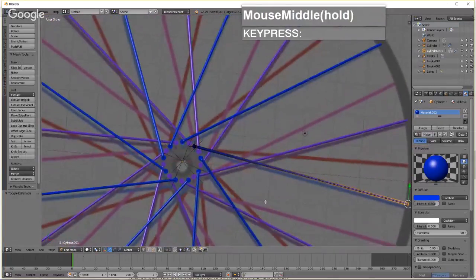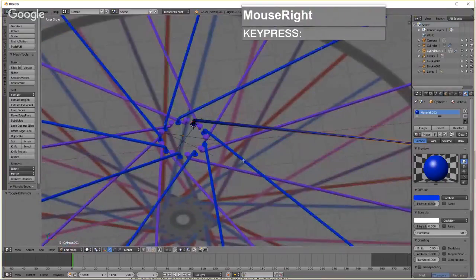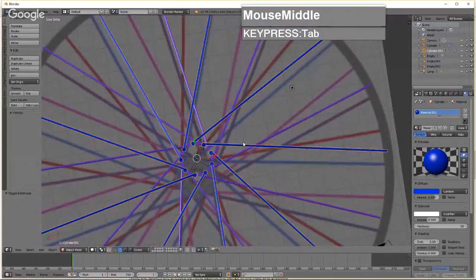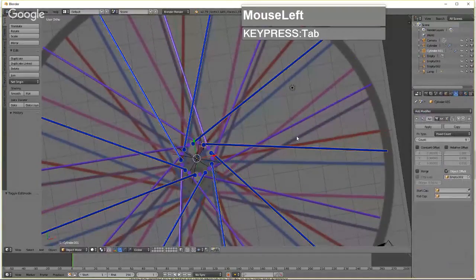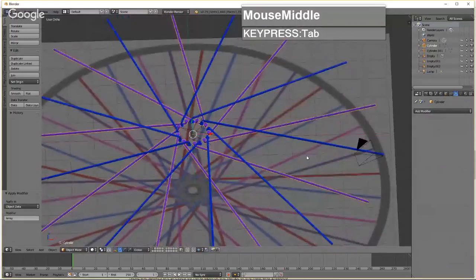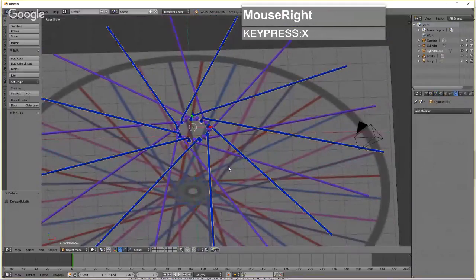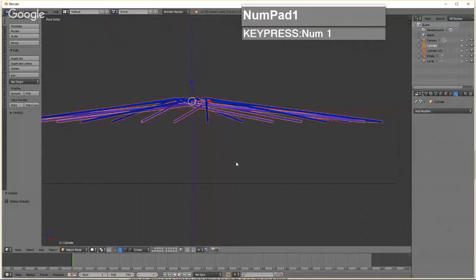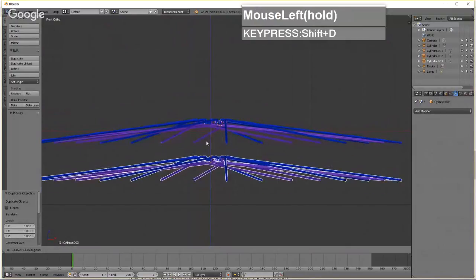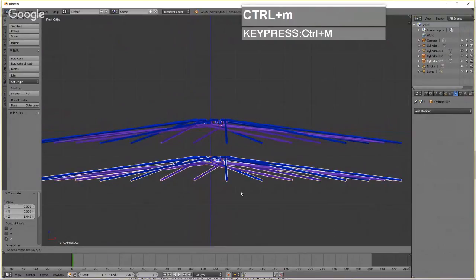Now we need to create the red and pink spoke sets. First, apply the Array modifier on both the blue and purple spokes so they become permanent geometry. Delete the empties. Then select both spoke sets and press Shift+D to duplicate, move the duplicate down, and use Ctrl+M then Z to mirror them along the Z axis.